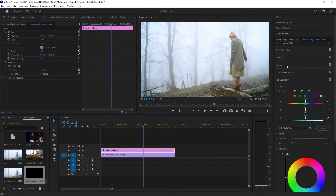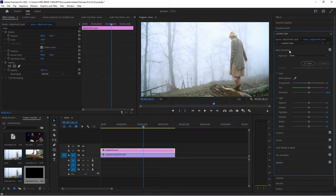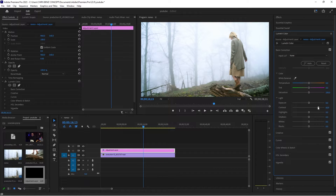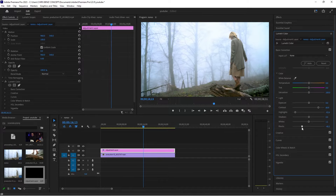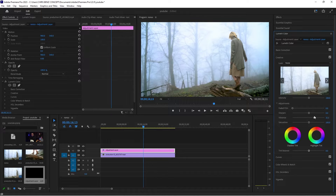The first thing I'm going to do is basic corrections. I'm going to click on Basic Correction, increase my contrast, decrease my highlights just to get a bit of the details of the trees in depth, decrease my whites, decrease my blacks just to get that punchy look. Then I'm going to go to my Creative and increase my vibrance.